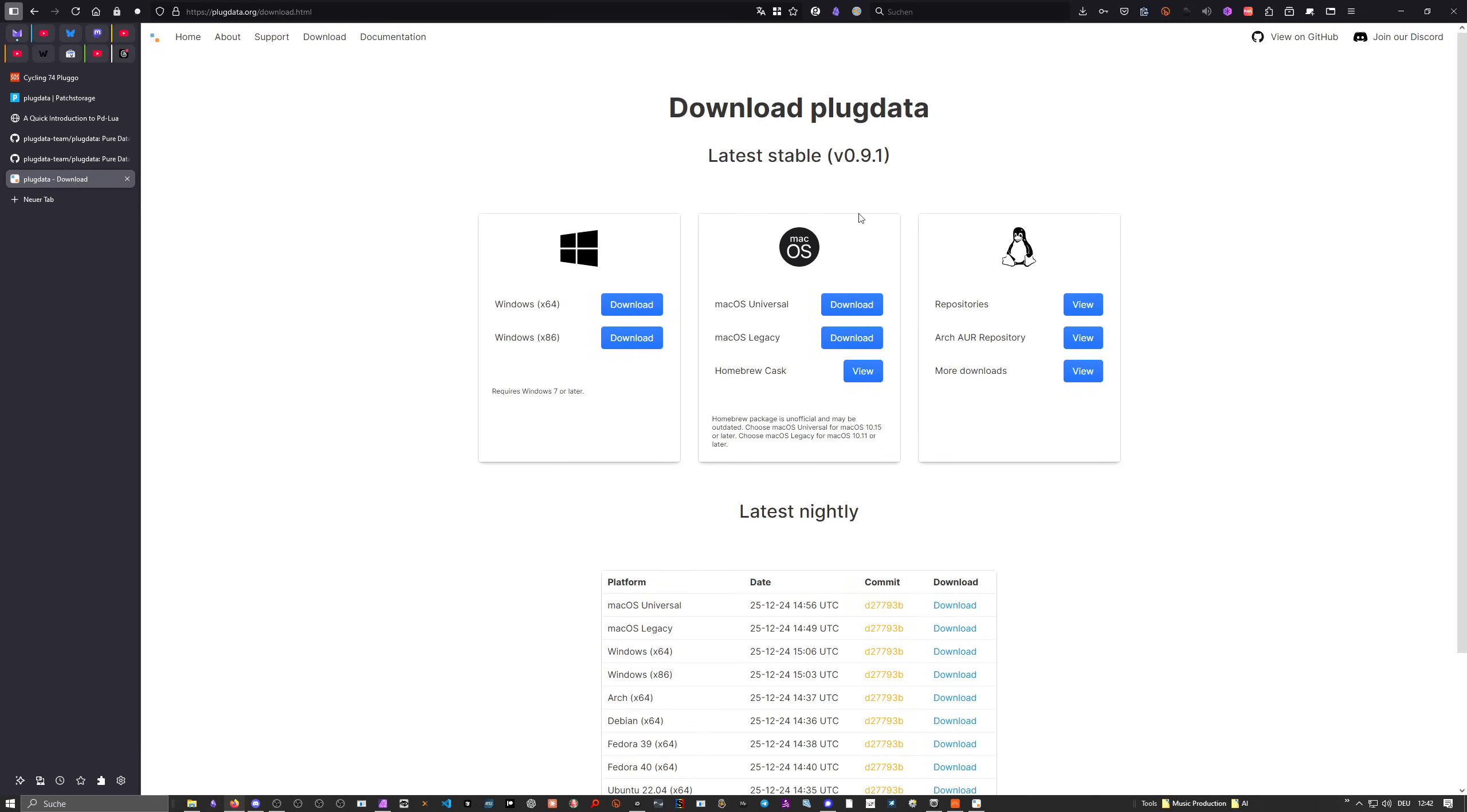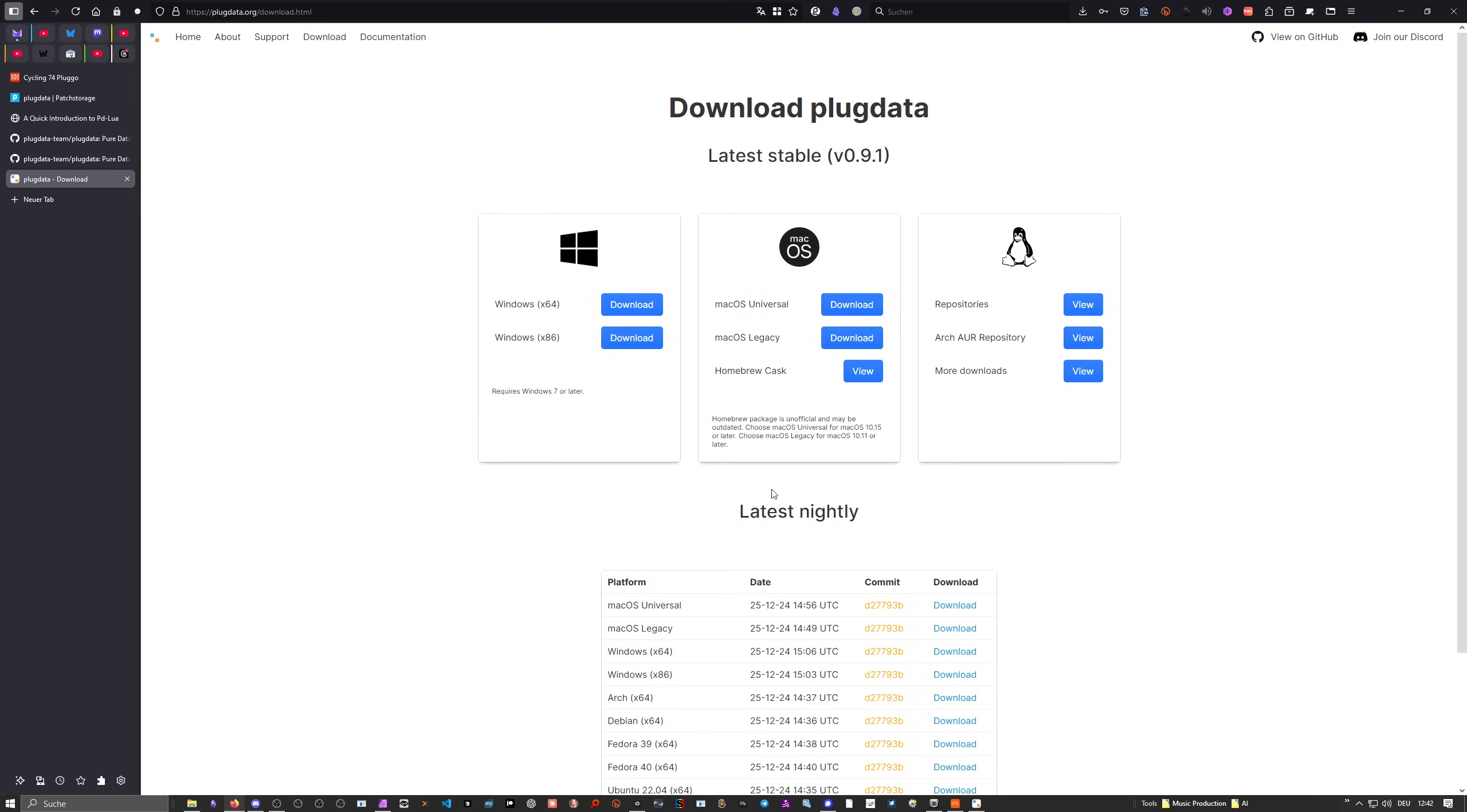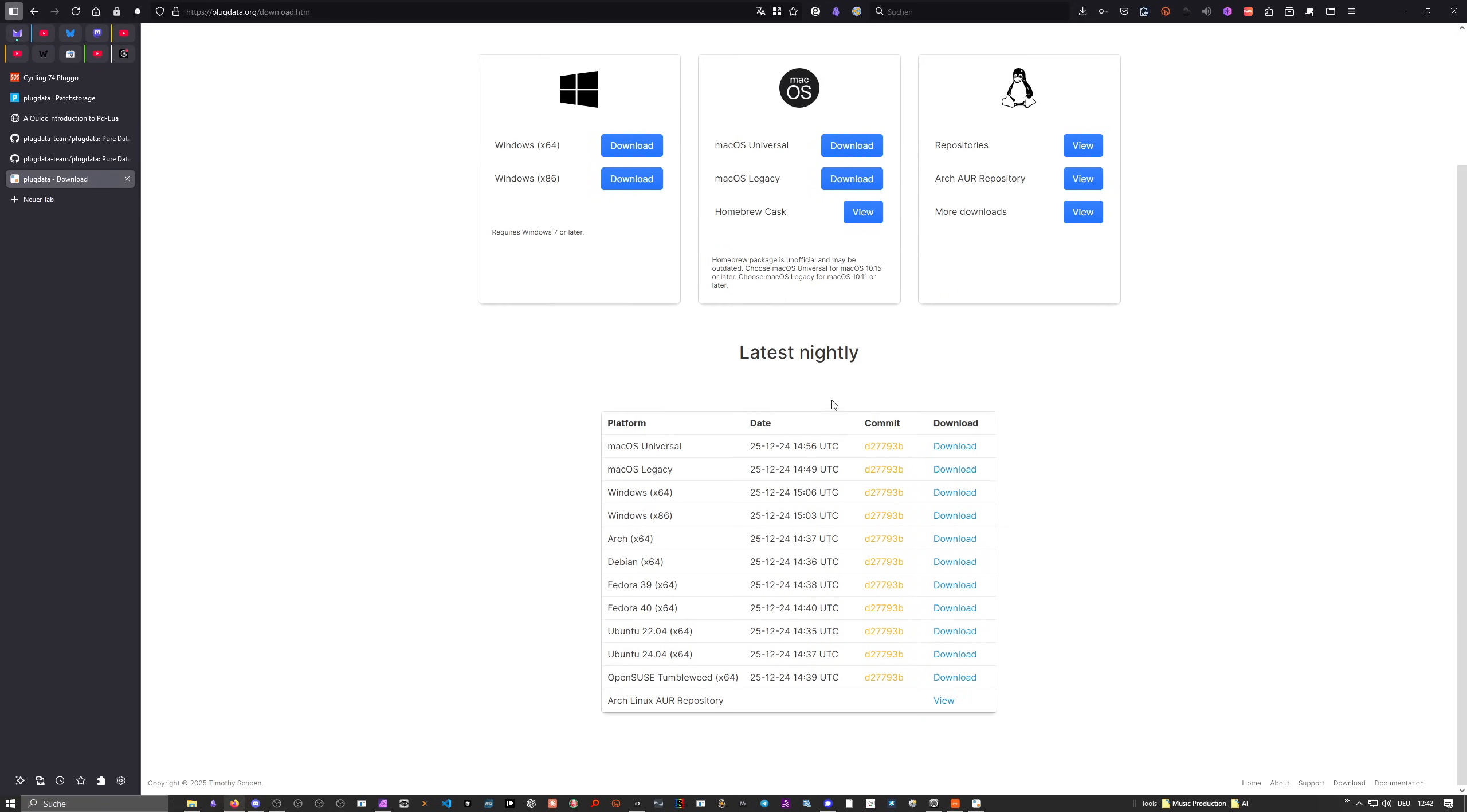You can head over here to the PlugData page, then go to download, then you can download here the stable version 0.9.1. But the version I showed you in this video here is the latest nightly. It's built yesterday. So it's completely fresh, but like I said, it's a nightly build. It's a beta. It's not probably working 100% correctly. There are things missing. So if you want to do some work, use the stable version. If you just want to explore it a bit, what's coming up in the next version, then download the latest nightly version.